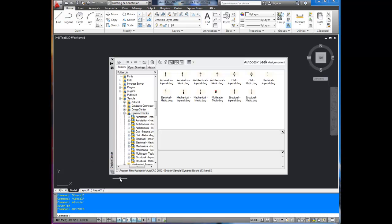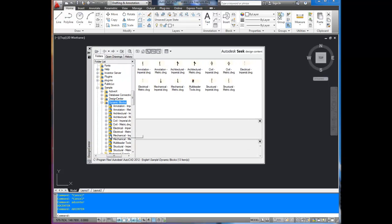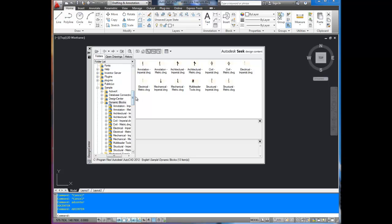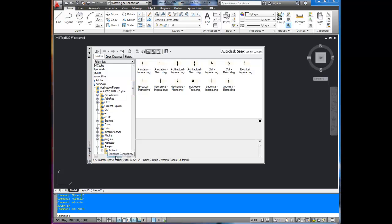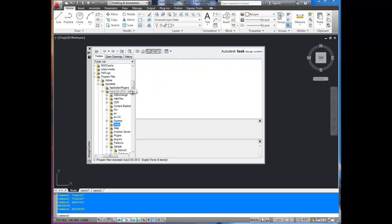Here we have, as you can see on the left, Design Center window, and along the top here there's three different tabs. Under Folders, this is where you can bring in any blocks you've got saved on your computer, different fonts if you've got custom fonts you want to bring into one drawing.